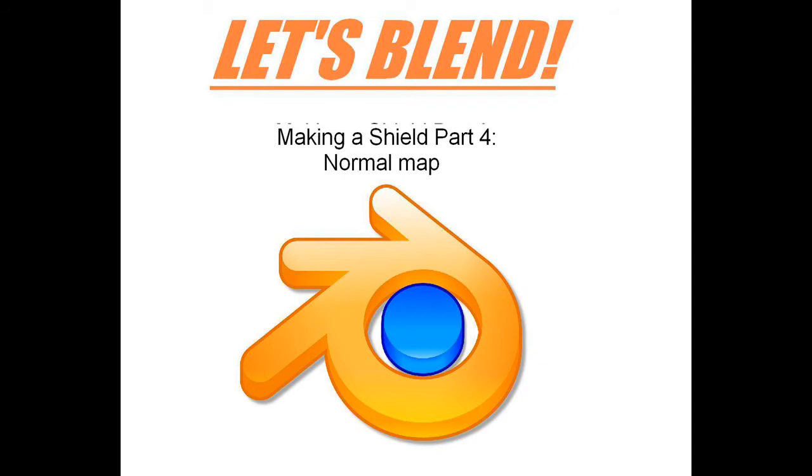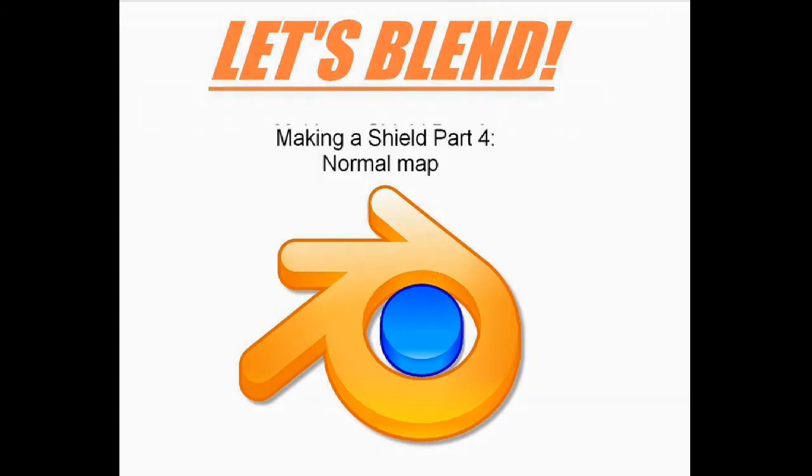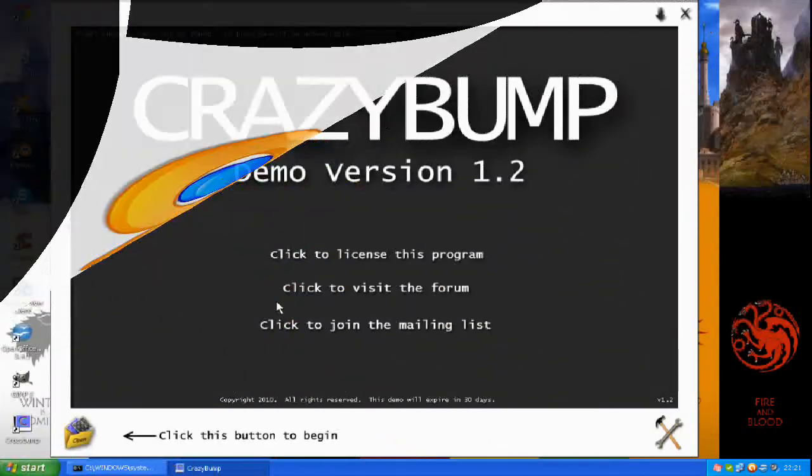For this to work though, you will need to have saved the texture from last episode as a file. Now I know I said you could pack it in the Blender file but to import it into Crazy Bump it obviously needs to be a separate image file. So let's open Crazy Bump and get started with processing our textures.